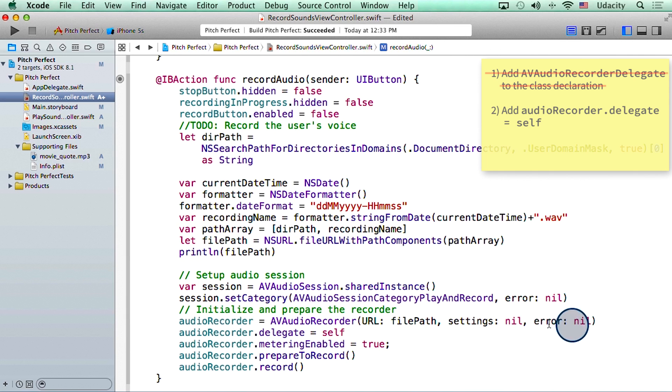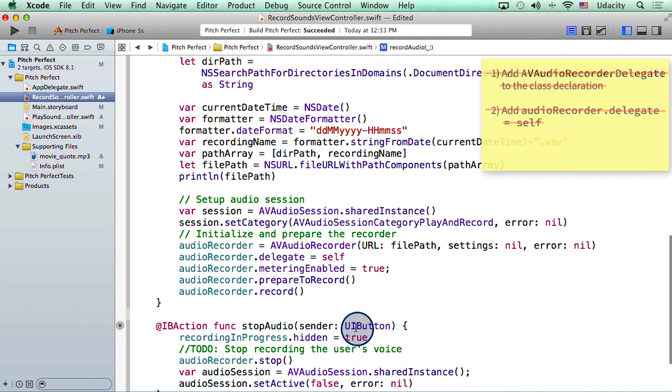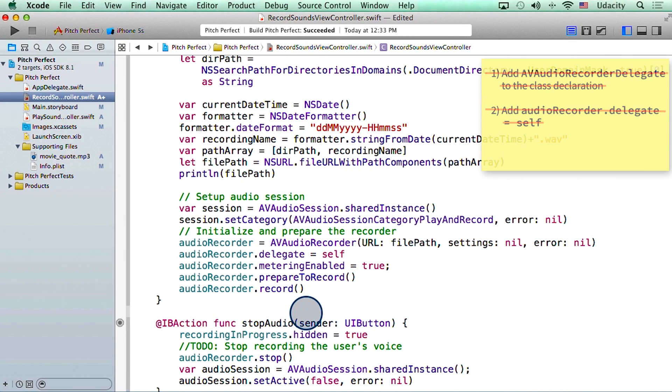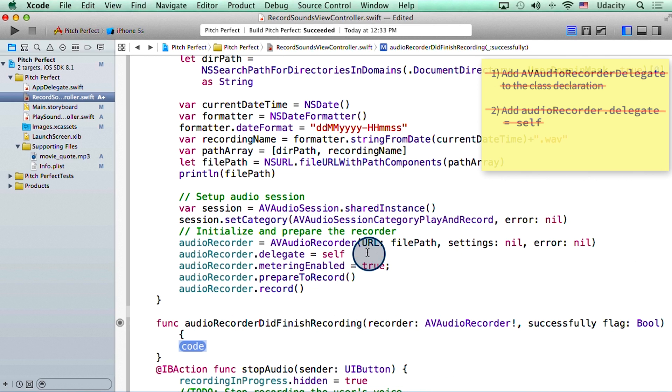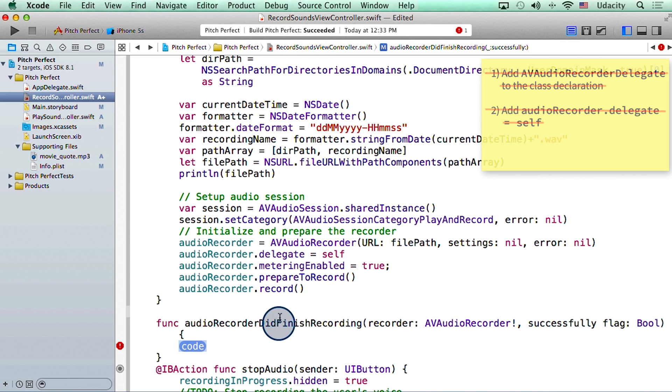So this means that audio recorder's new delegate is self, or our class recordSoundsViewController. Now that I've finished both of these steps, I can start typing audio recorder did finish recording. And as soon as I type that, Xcode auto completes it for me. Now this method will be invoked when the audio has finished recording. I will start writing code here soon.